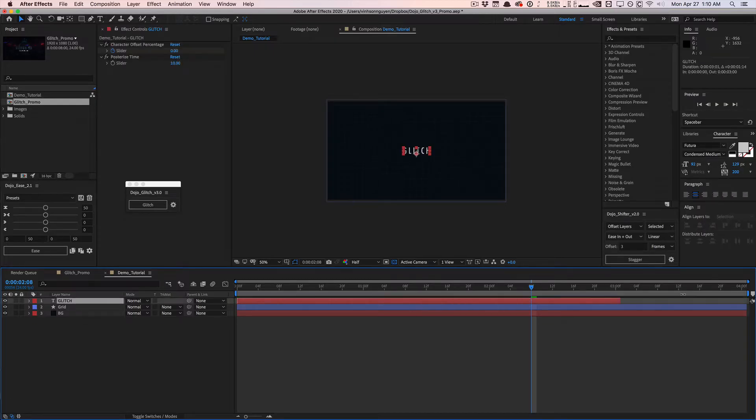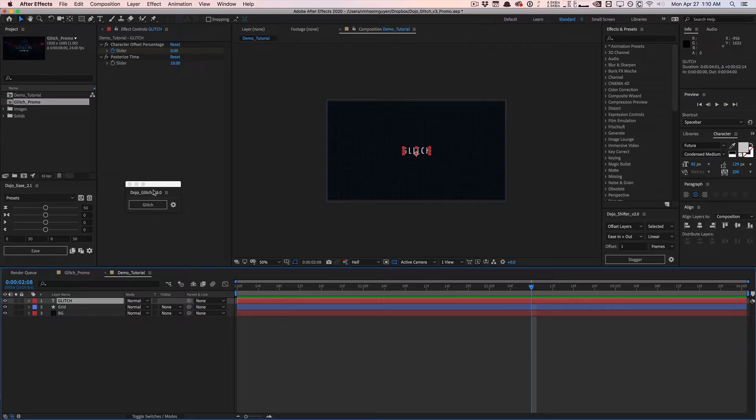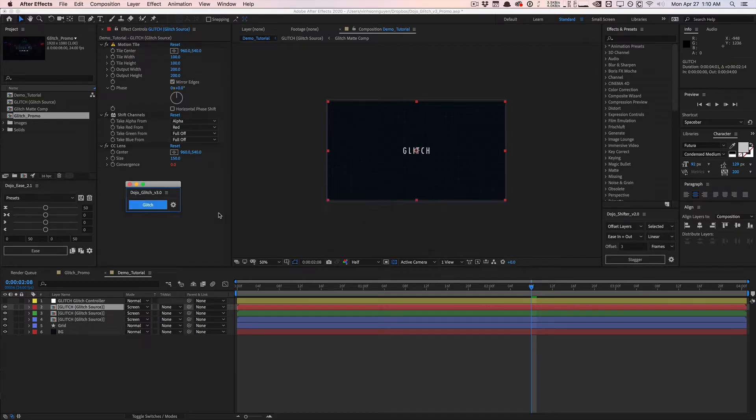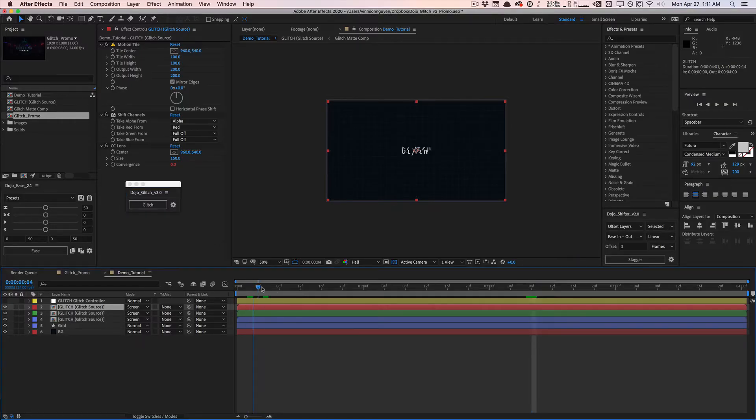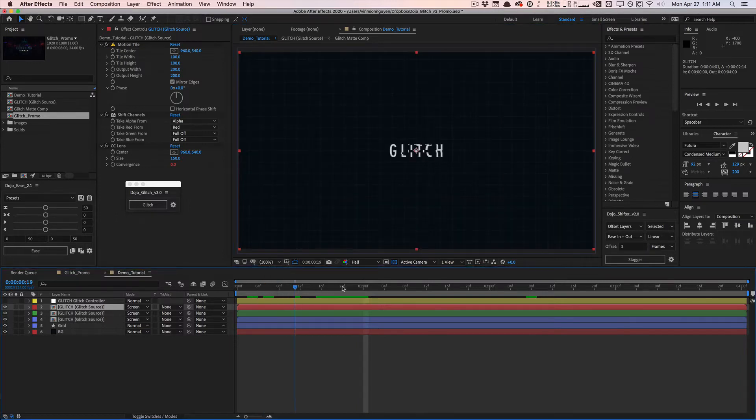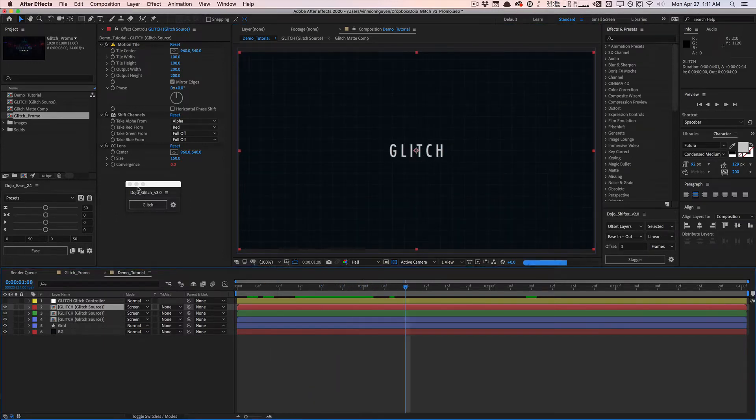Let's go ahead and reapply Dojo Glitch to this text layer. You don't need to do this with text layers only. This works with pretty much anything in After Effects, whether it's videos, photos, anything you want. So select your layer and hit glitch. It's going to apply this glitchy effect.